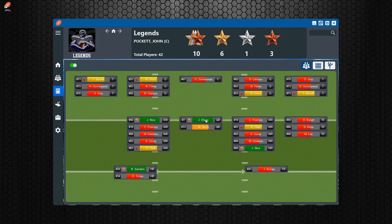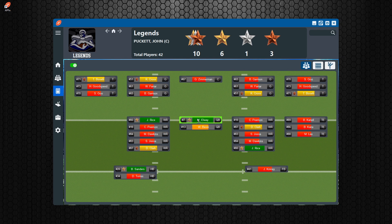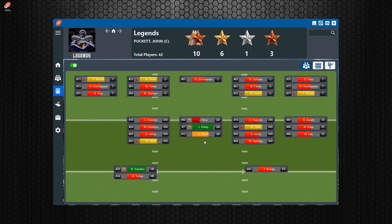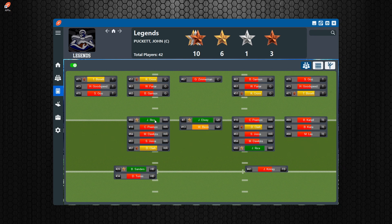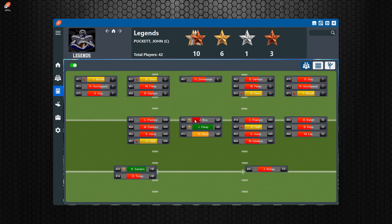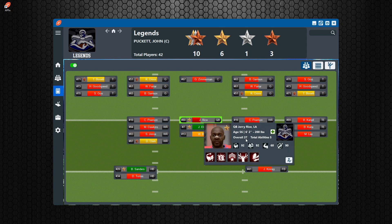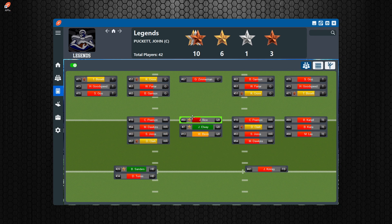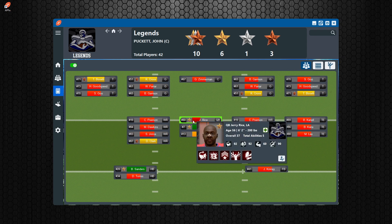You can also drag a player to a completely different position. For instance, I can take Jerry Rice and drag him over to the QB position, and you'll see his overall drops dramatically because he's not a quarterback — he goes from a high green overall down to a 37 at QB. This is very dynamic and shows the positional rating impact in real time.